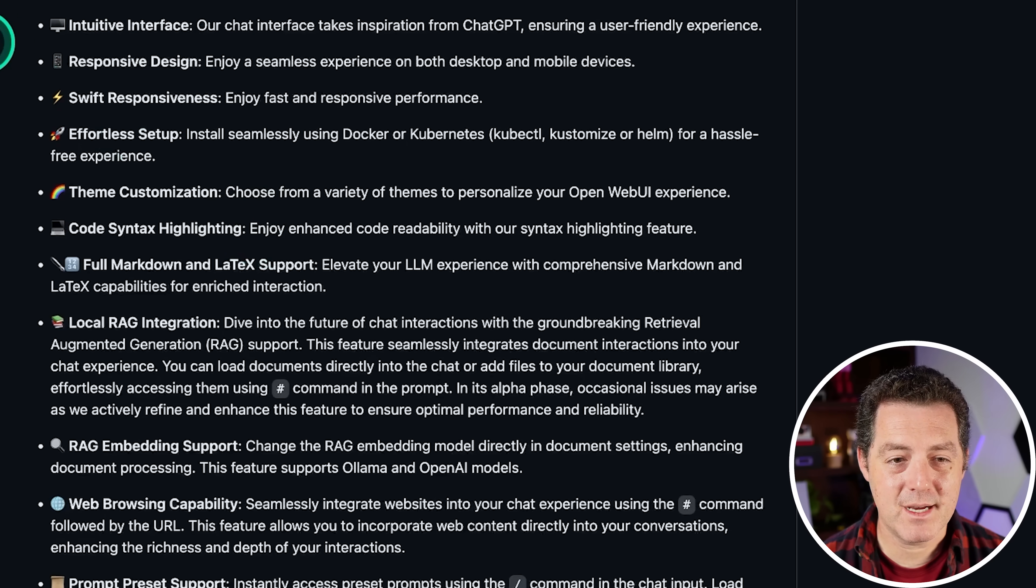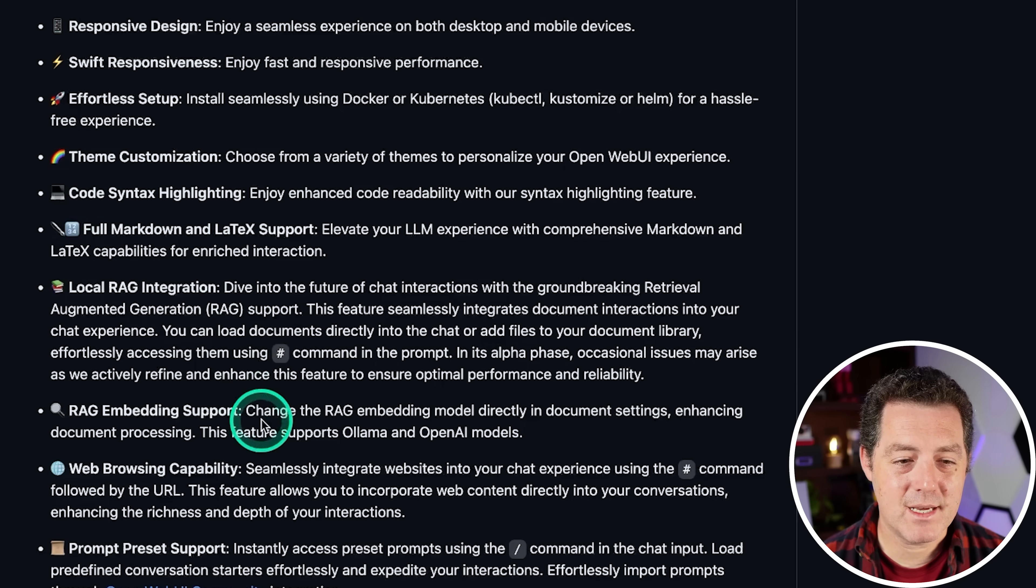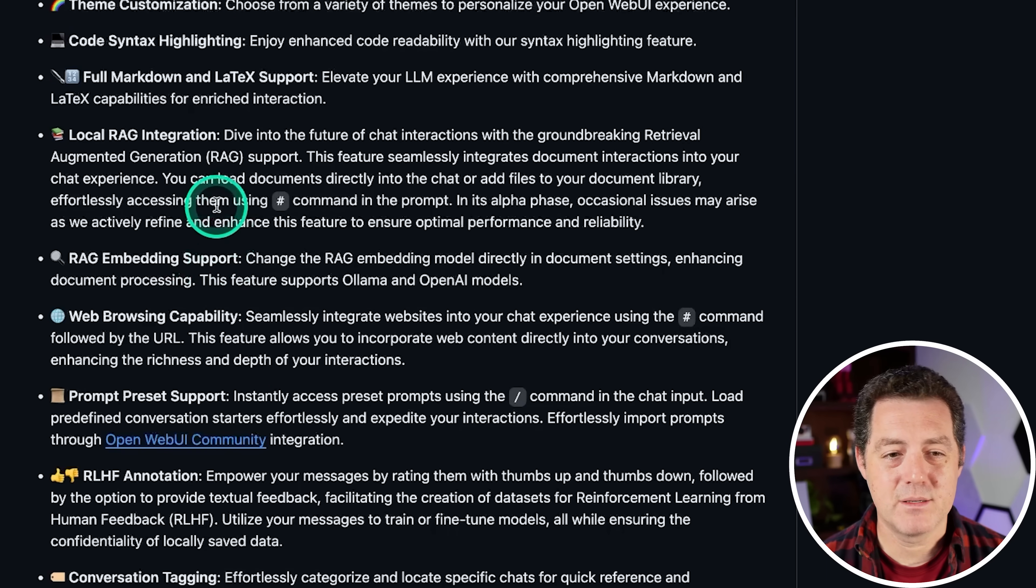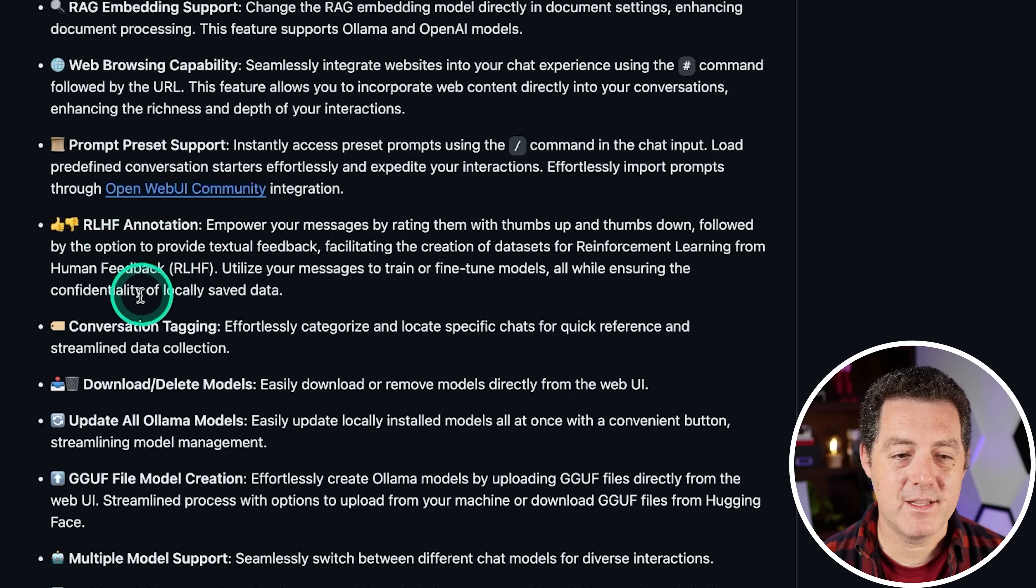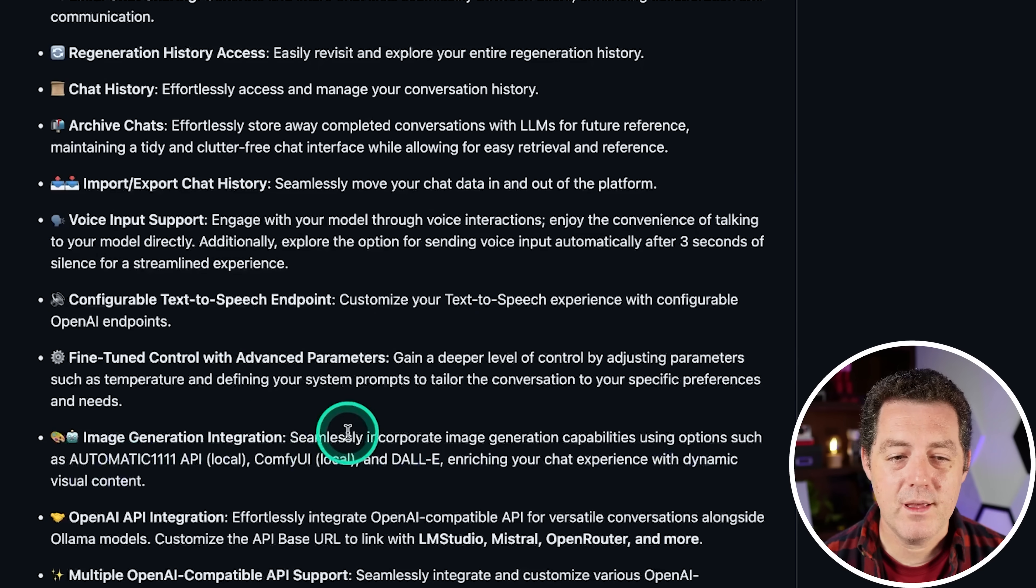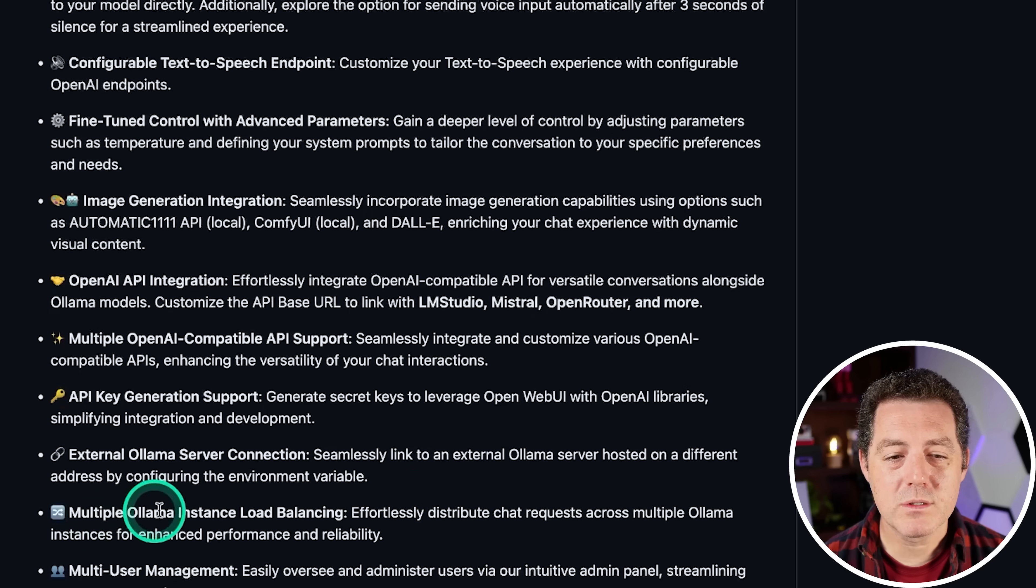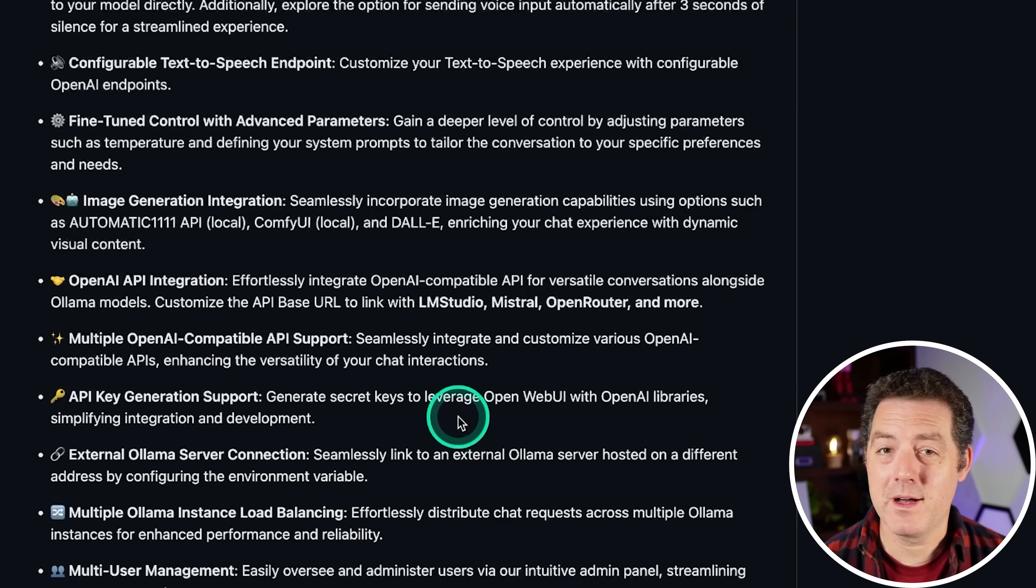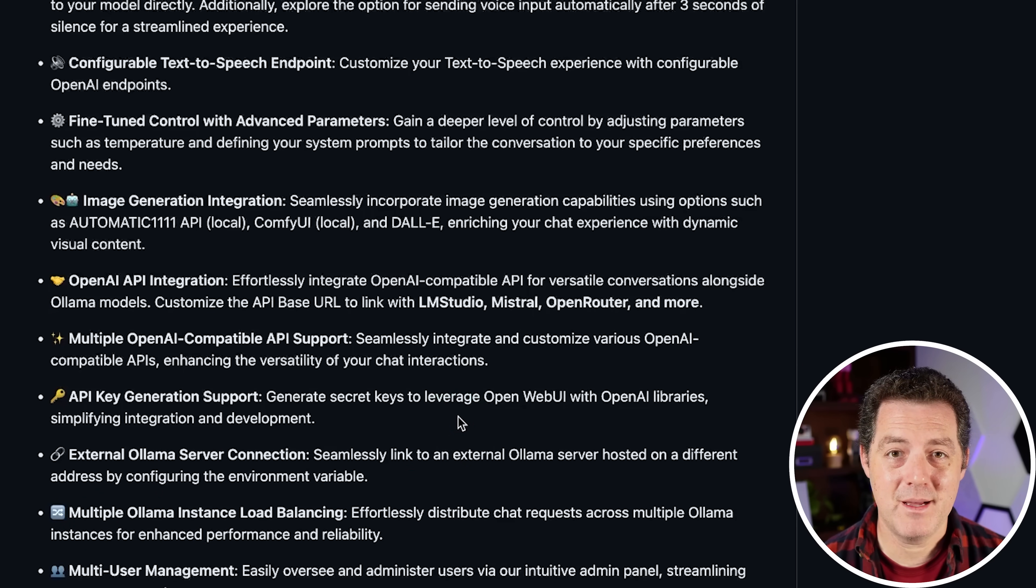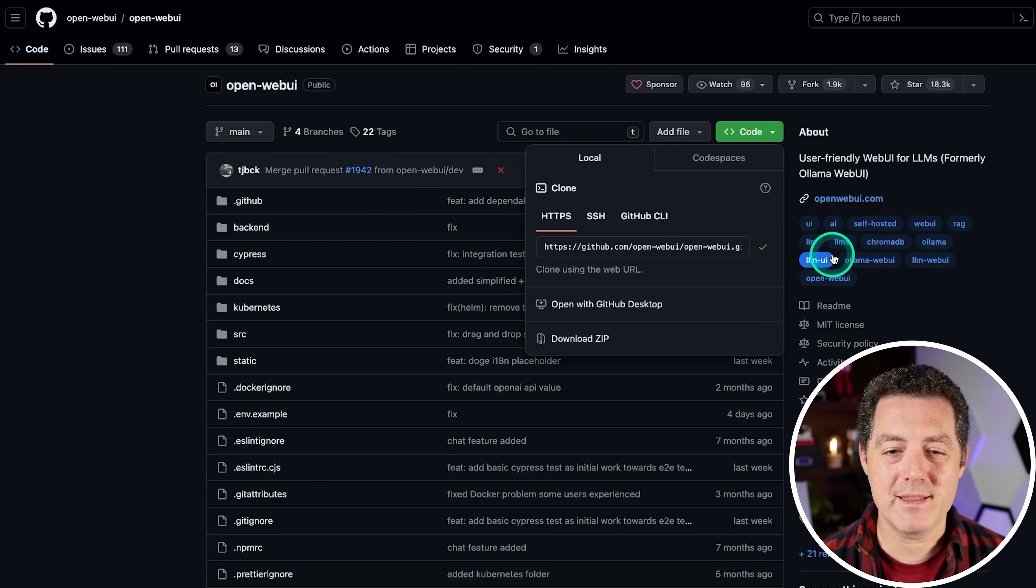And also very well-documented, which I always appreciate. And look at how many awesome features they have. Intuitive interface, responsive design, theme customization, code syntax highlighting, RAG embedding support, RLHF annotation, conversation tagging, multiple model support, image generation integration, multiple Ollama instance load balancing. So again, you can have a bunch of different models all loaded at the same time. So you're going to come to it. You're going to click this green code button. You're going to select copy right there.